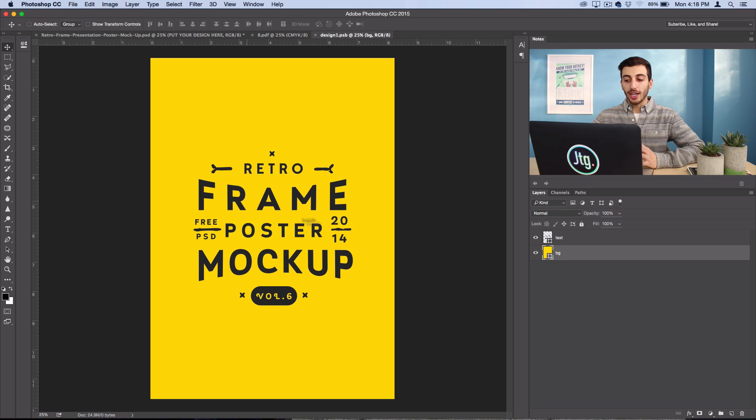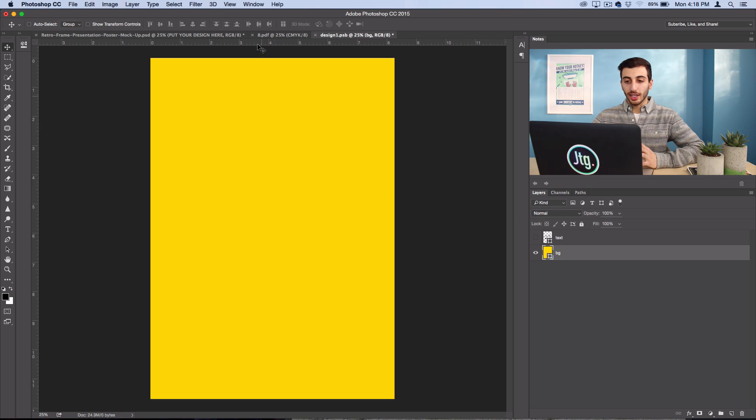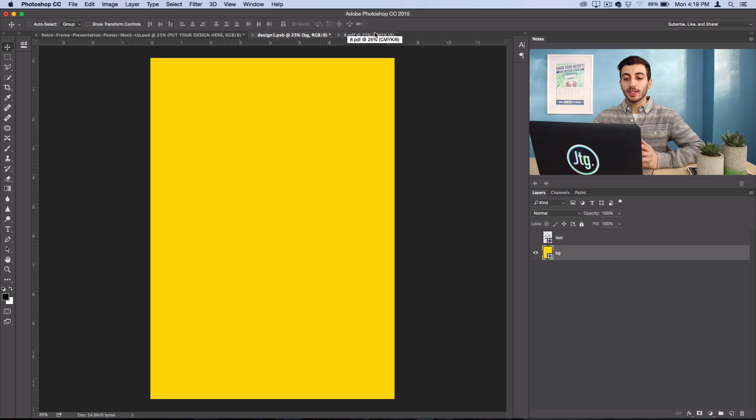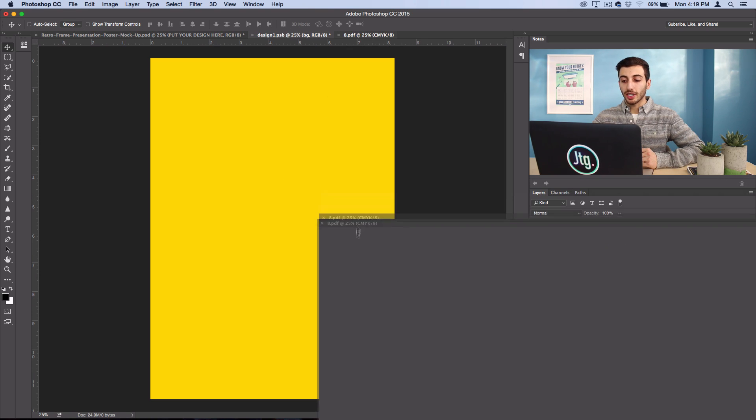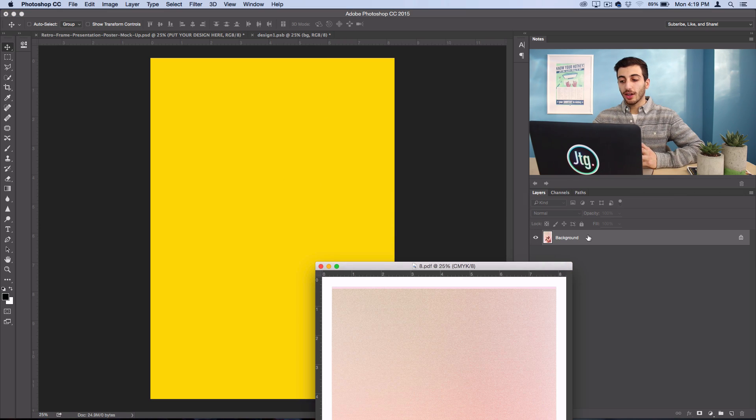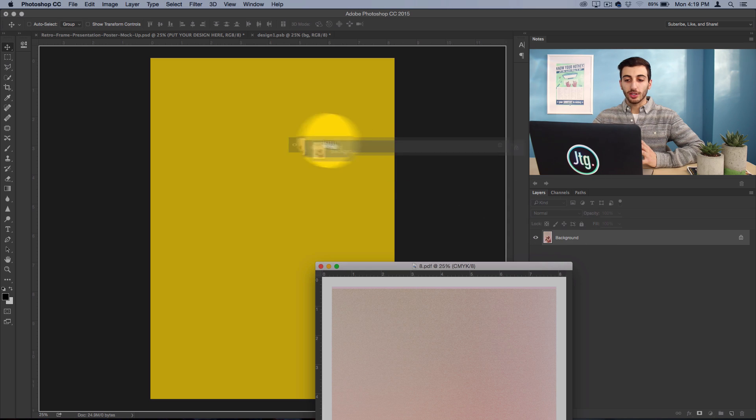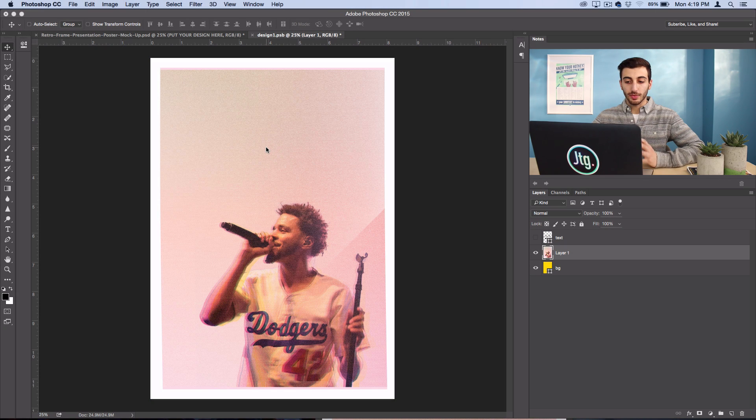So now anything I edit on this layer will show up here. So I'm going to take my poster here and all I have to do is drag this layer onto the PSB smart object file.